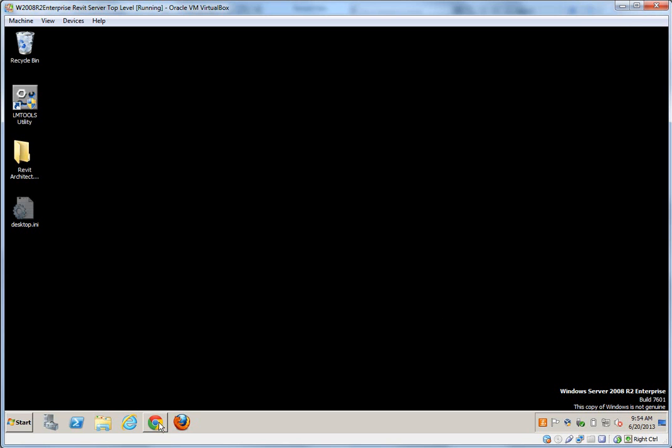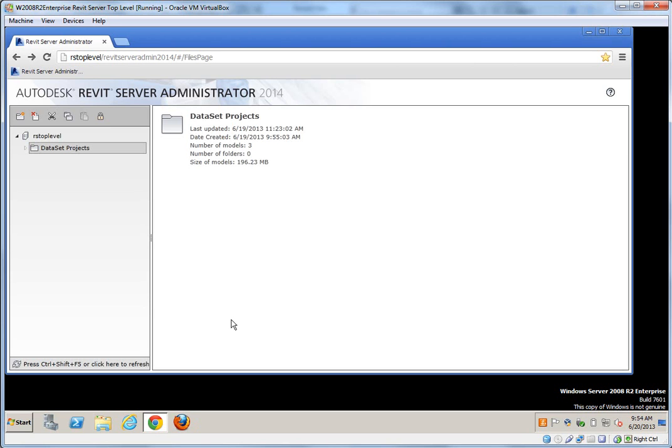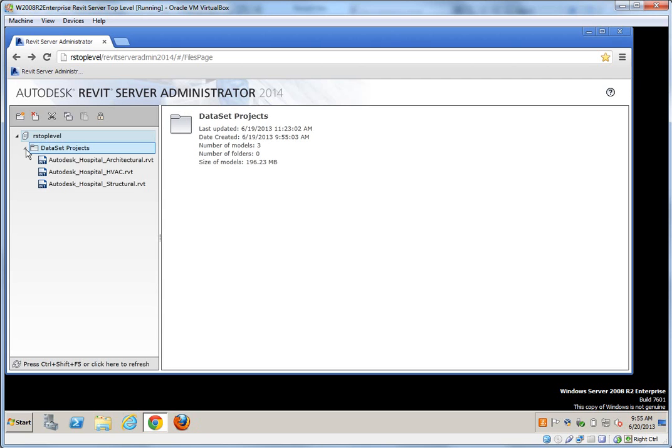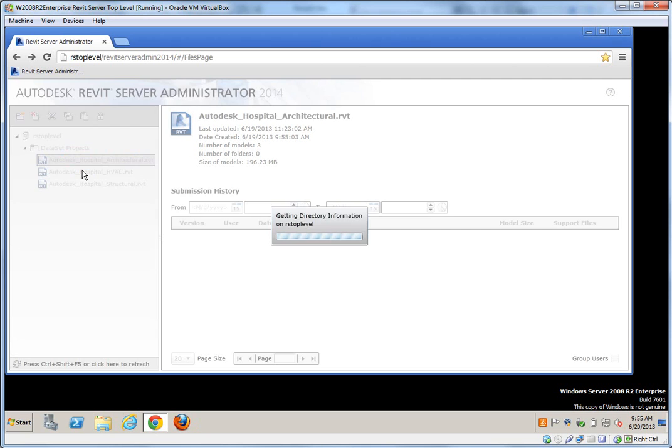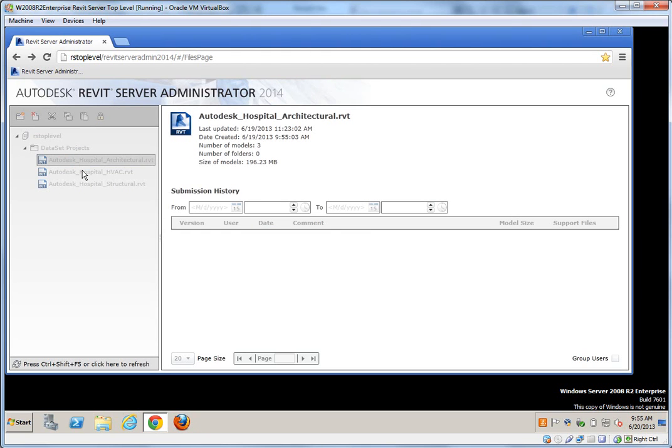Here we have a virtual machine. On it, I've set up the Revit server. The name of the server is RSTOPLEVEL for Revit Server Top Level. We can see inside of the server admin console, there's a folder here for dataset projects, which is the name of my project. And then I've got three different files inside of here.